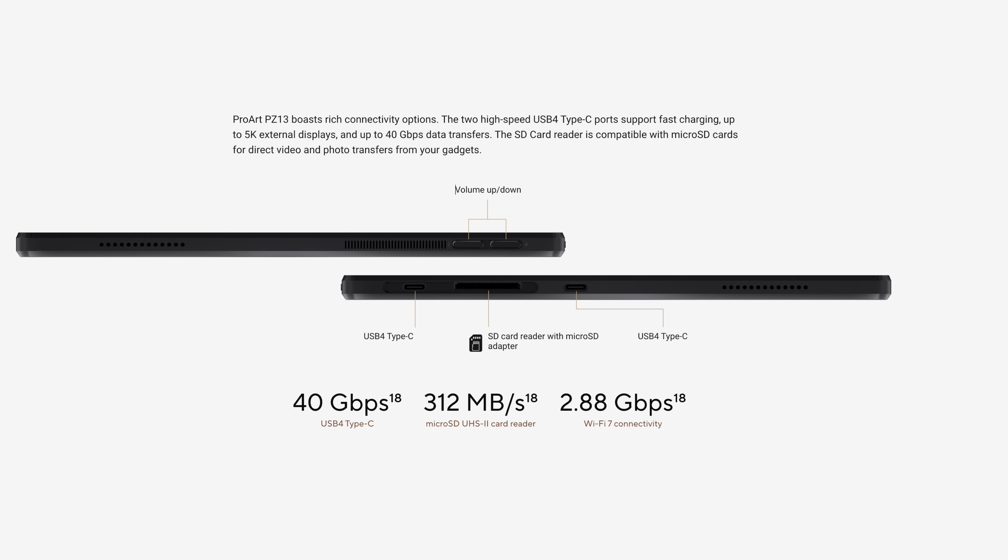I/O is pretty simple here. We've got two USB4 Type-C ports and an SD card reader. This does come with an adapter to allow you to use a microSD card in this slot here. We've also got a volume rocker and our power button.